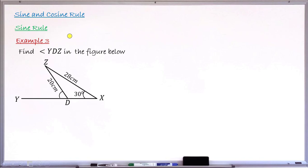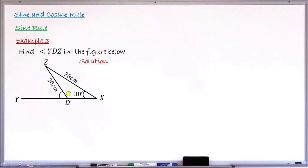Example number three: find the angle YDZ from the figure. We have length 28, length 20, and an angle of 30 degrees. Looking at the drawing, the angle YDZ is an exterior angle of the triangle. If I can find the interior angle adjacent to this exterior angle — let me call it theta — I can then use angles on a straight line to find the exterior angle YDZ.